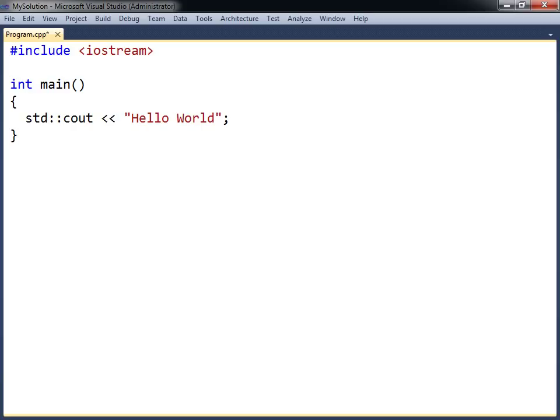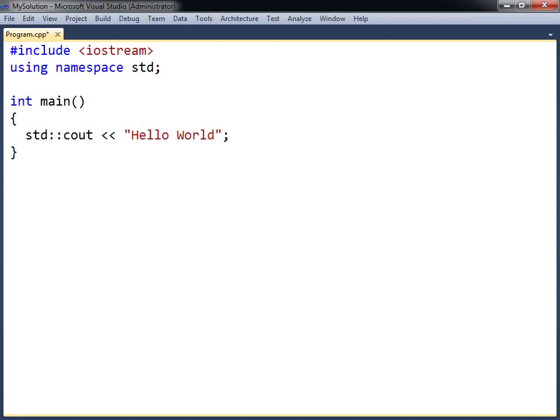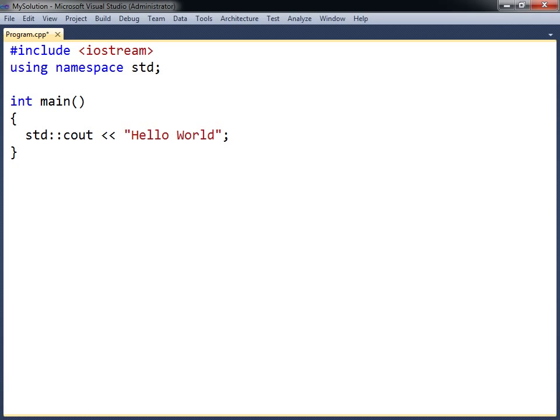To make things a bit easier, you can add a line specifying that the code file uses the standard namespace. You then no longer have to prefix cout with the namespace, since it is now used by default.